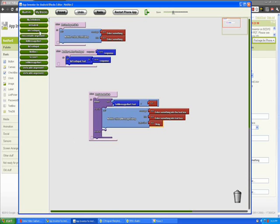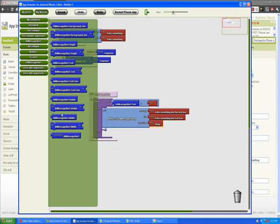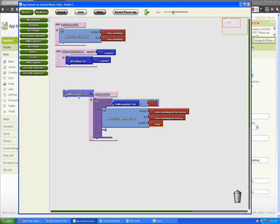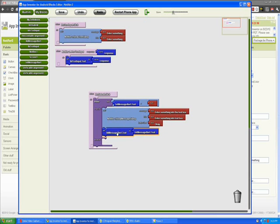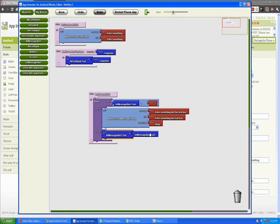If it's not empty we want to set this label text to whatever was entered in the text box. We're going to copy this block and plug it in here because that is what we're going to populate this label with.